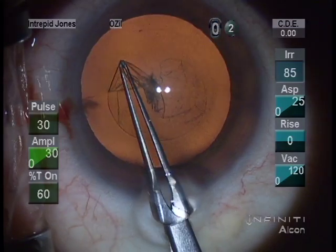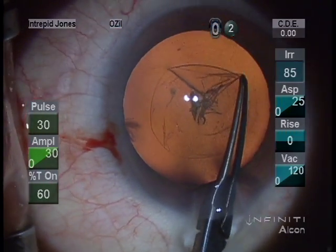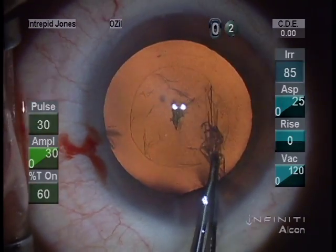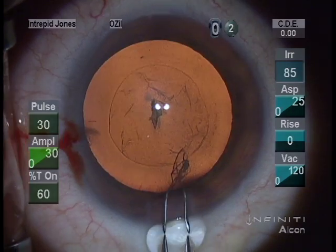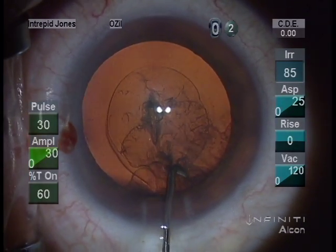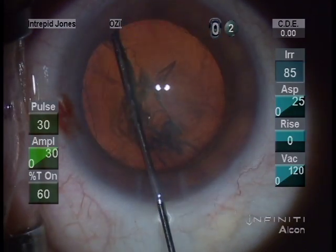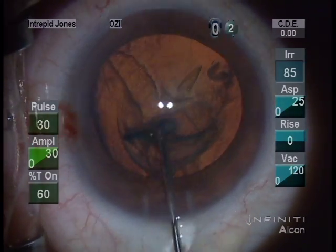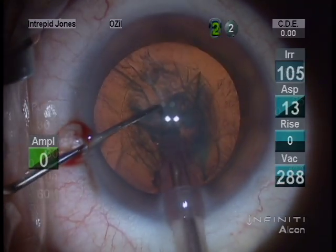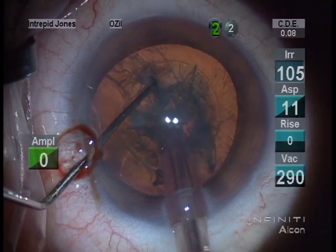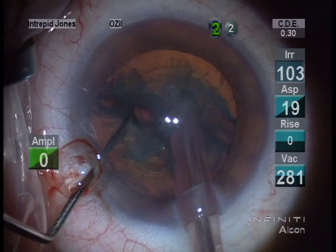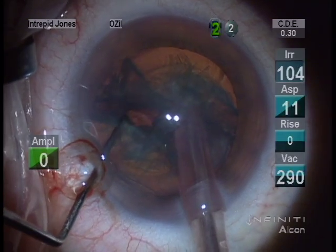The capsulorhexis is crucial as it is for any cataract surgery; however, in this case I want to ensure that I have a slightly smaller capsulotomy to ensure adequate overlap on the optic, should an endothelial transplant be contemplated in the future or a penetrating keratoplasty. I want to make sure the IOL is secure, and if a YAG has been performed, there is less chance of vitreous migration.